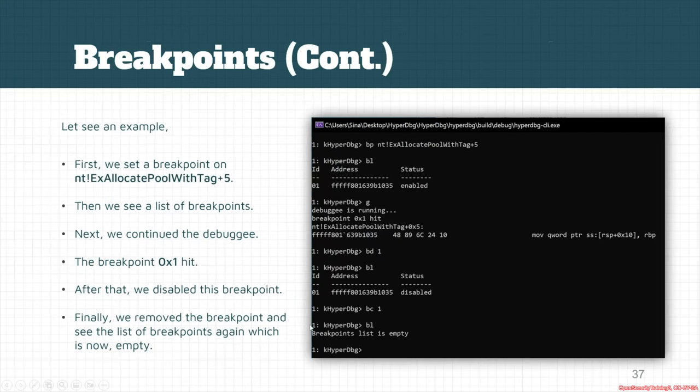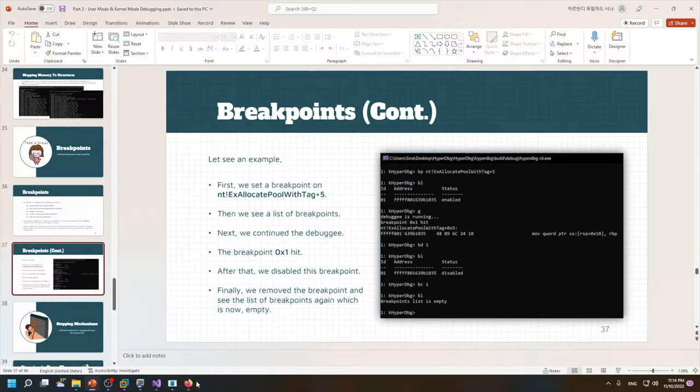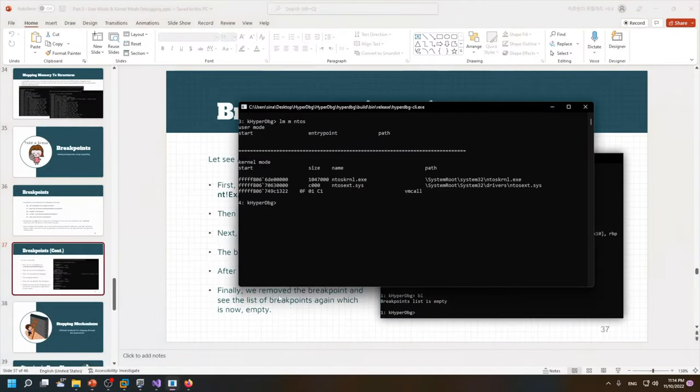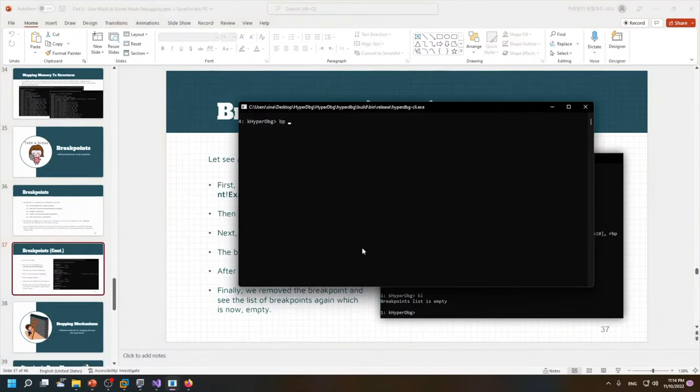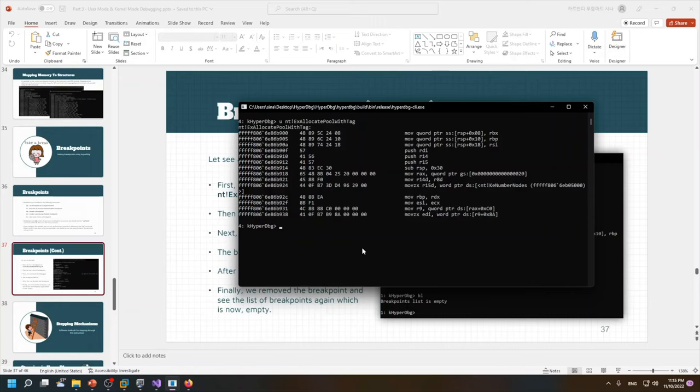In this example I put a breakpoint on ntx allocate pool with tag. Let's see it in action. And I will put a breakpoint here, and I want to make it as an expression, for example.